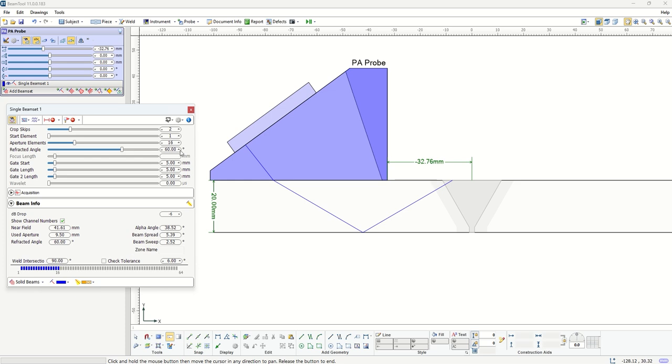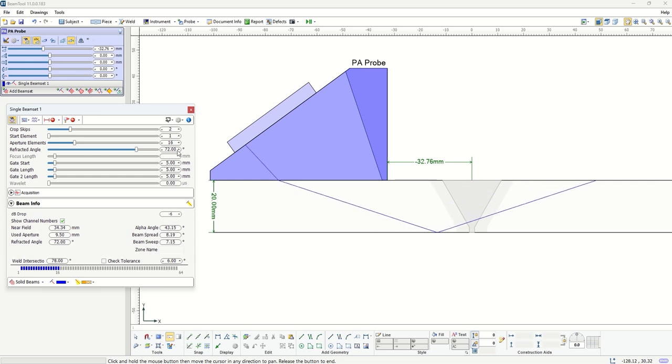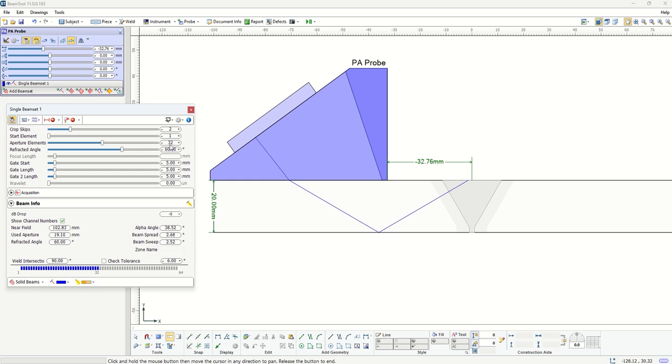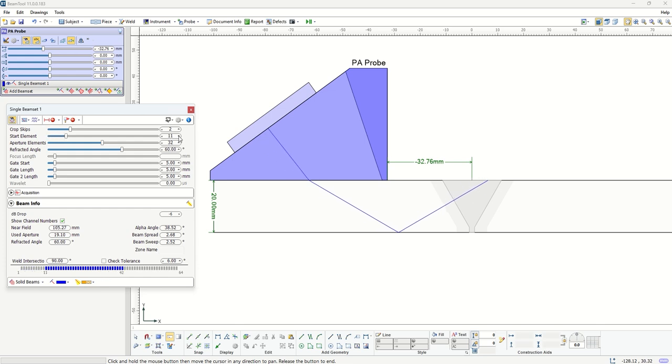For instance here you can easily change the beam angle and you notice that as you change the beam angle, the ray on the background changes. We can define the aperture size, the starting element, and choose different skips.